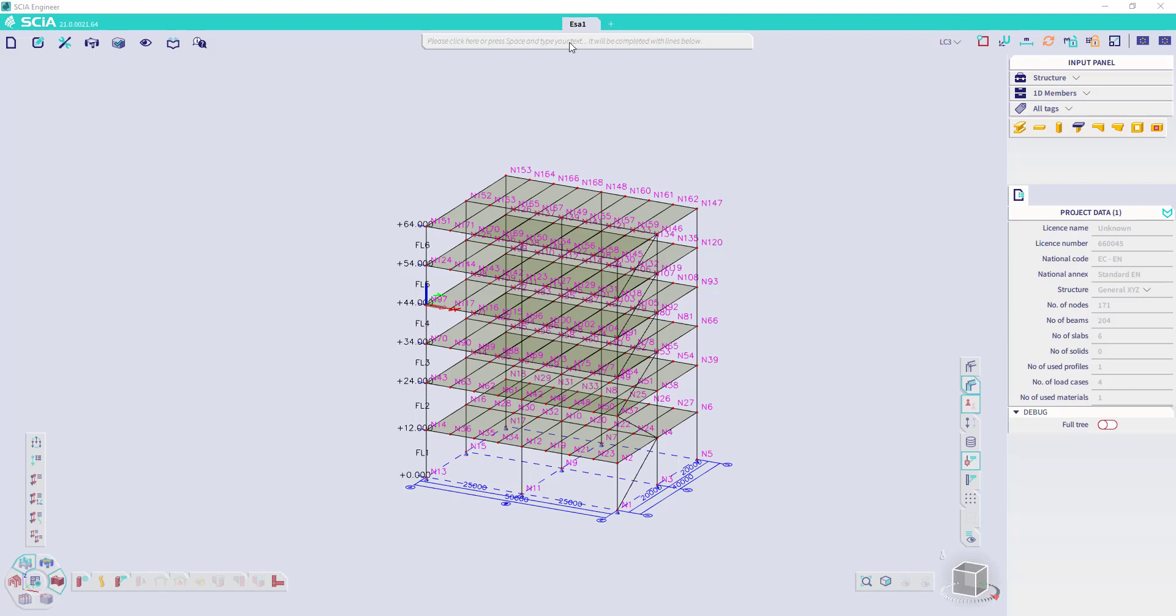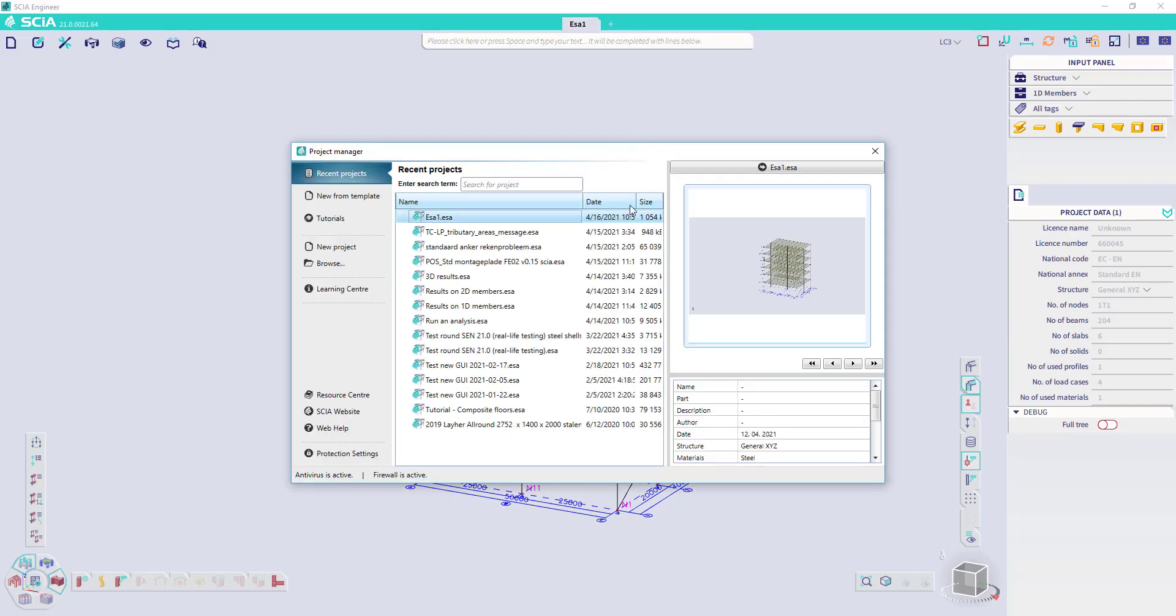Then at the top side, we have the project's name. We can open multiple projects at once just by clicking on the plus symbol. We go to the project manager and we can browse or start a new project.